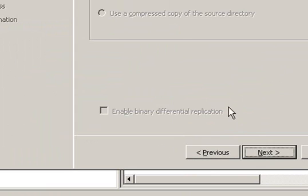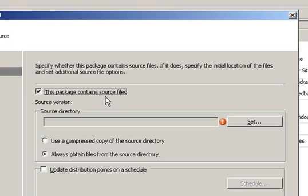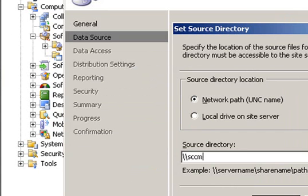On the Data Source page, what you need to do is click the Package contains source files and then point to the share you have created earlier that contains the Forefront Client Security setup files for the client.